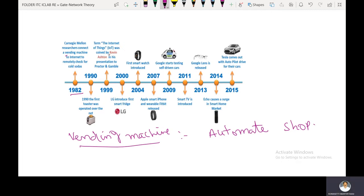The term 'Internet of Things' (IoT) was coined by Kevin Ashton in his presentation to Procter and Gamble. In his presentation, he explained how things are connected to the internet and how they operate and exchange information.